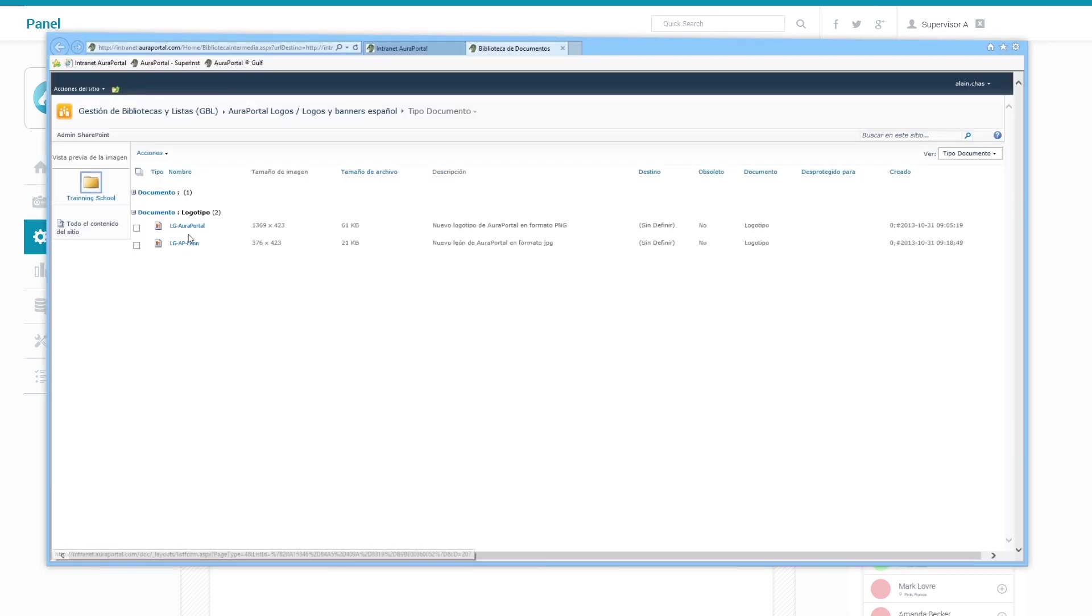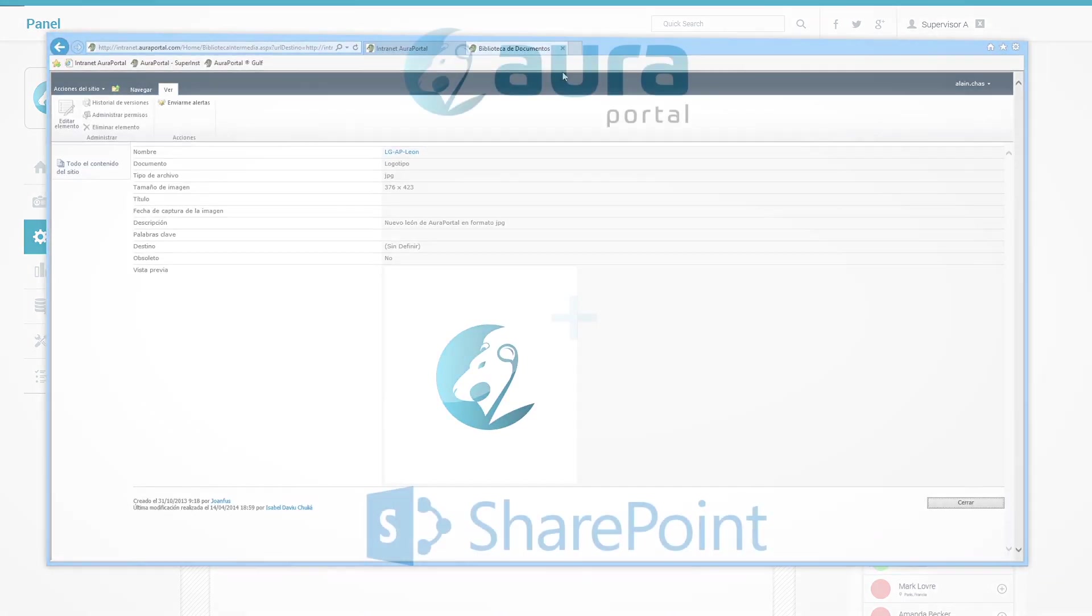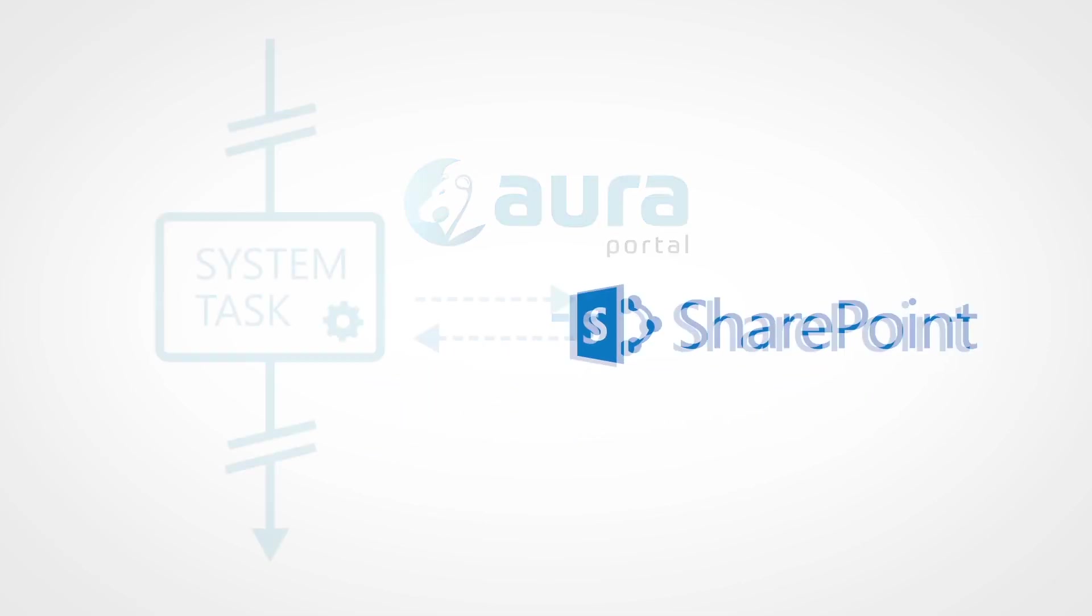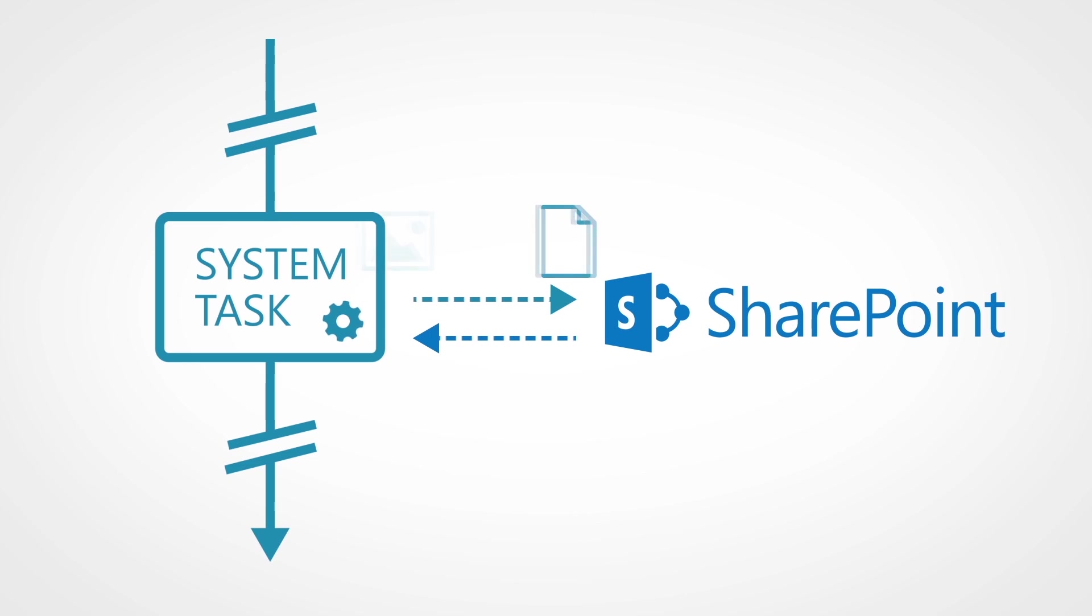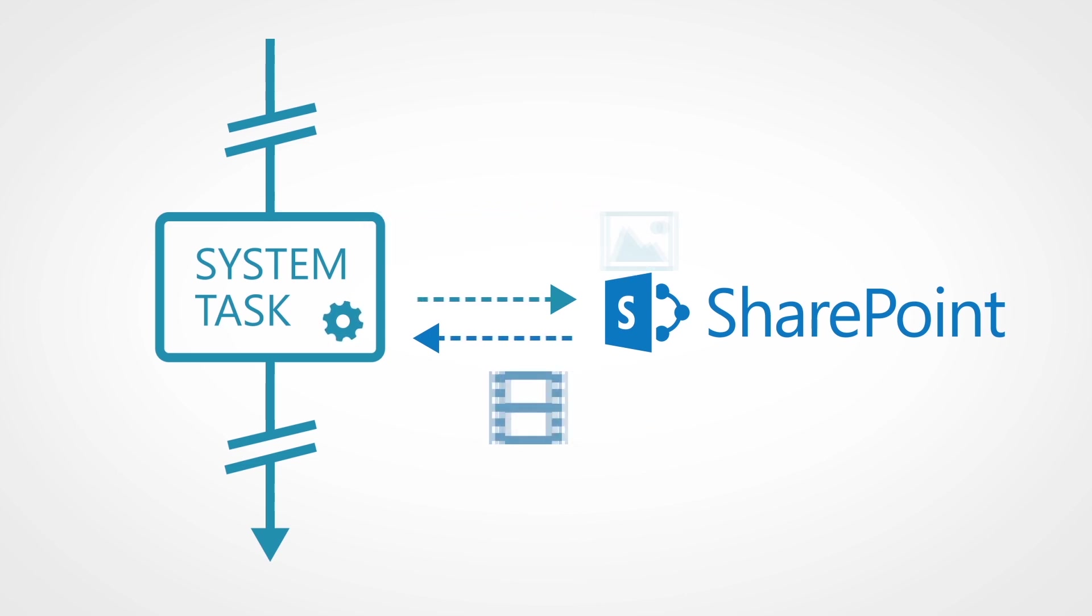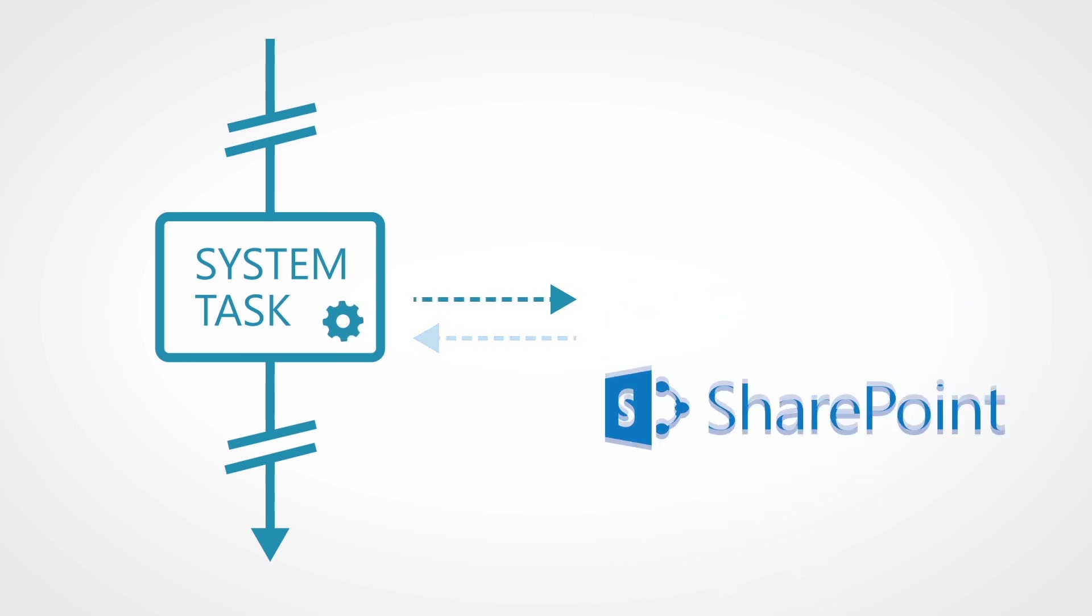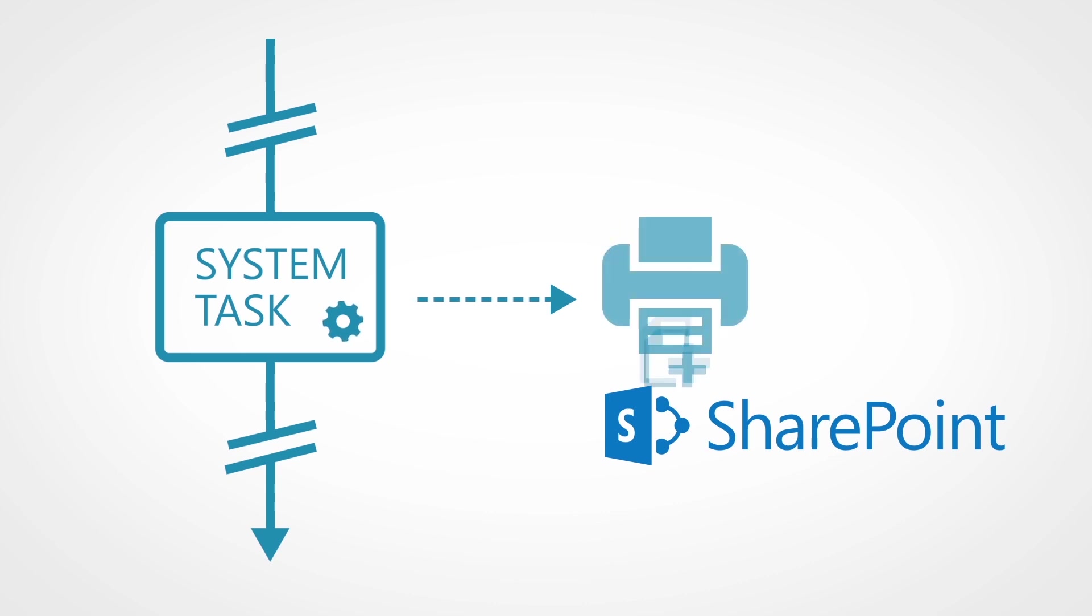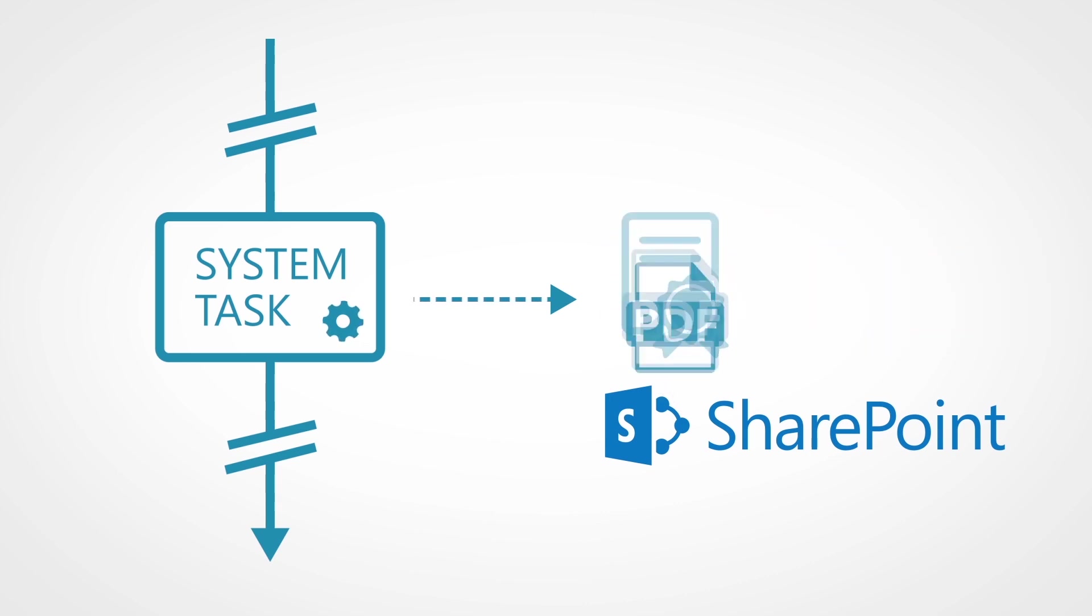In addition, AuraPortal includes features that automate the workflow between SharePoint libraries and processes. Using uploader system tasks you can upload documents from the processes to the SharePoint libraries and vice versa, to upload documents from SharePoint to the processes. It also allows actions such as creating new documents, sending them to print, converting them to PDF and adding digital signatures.